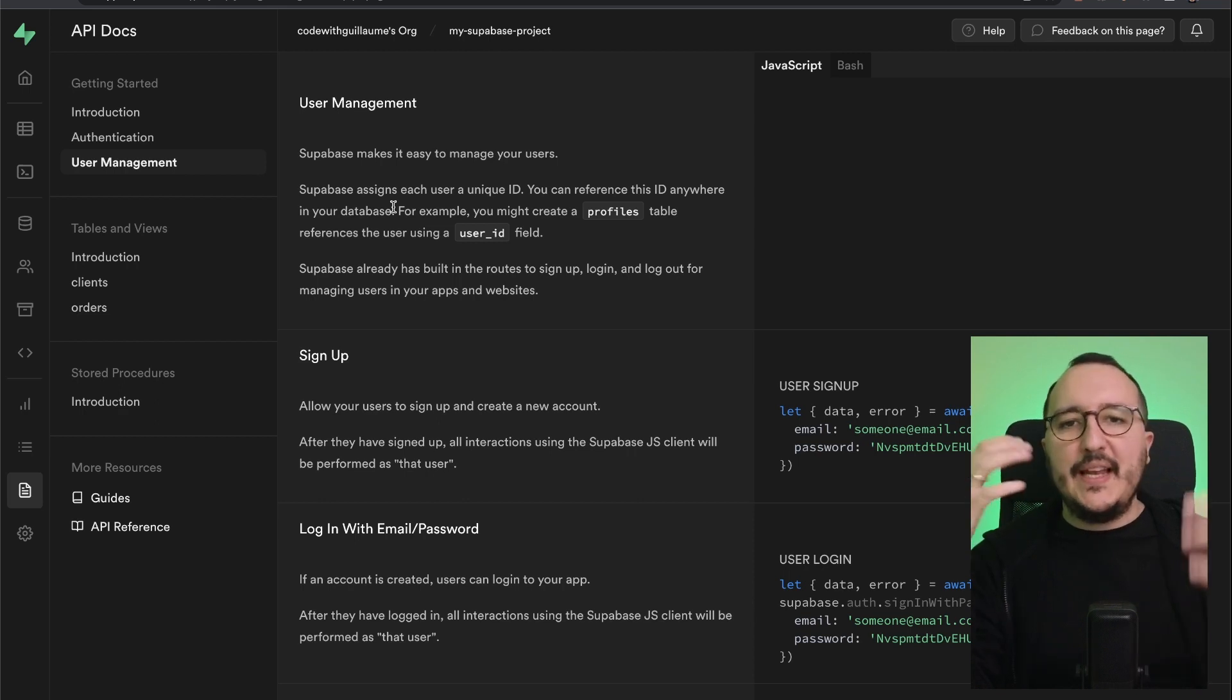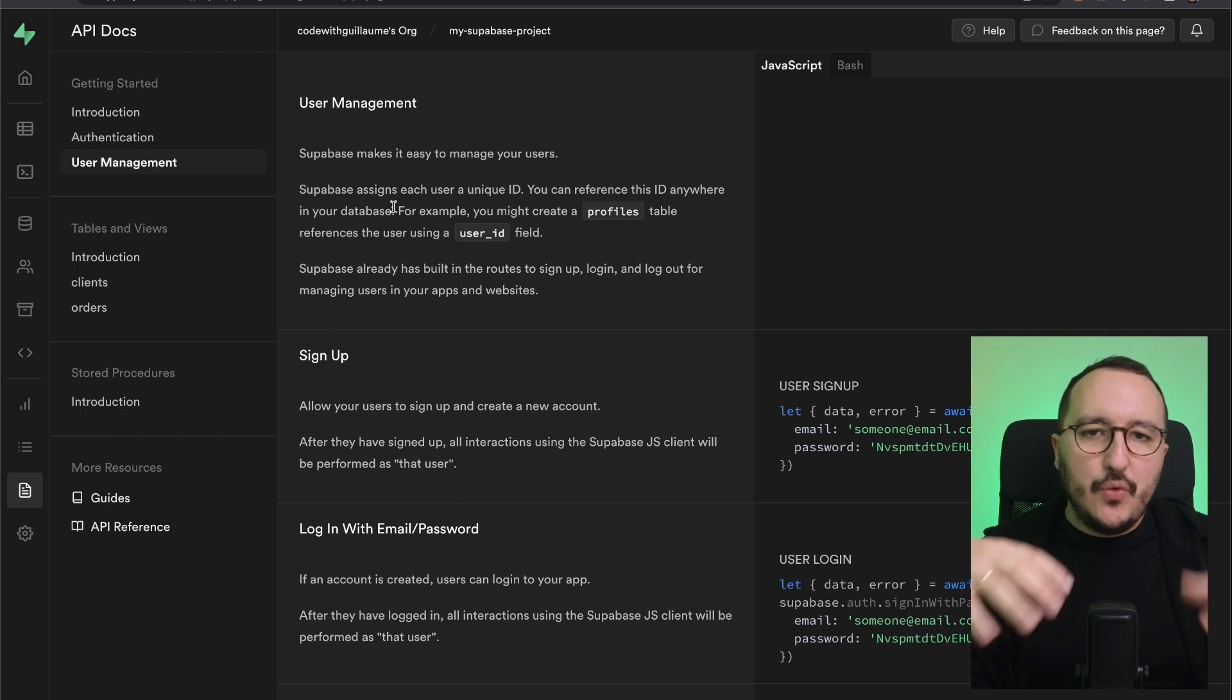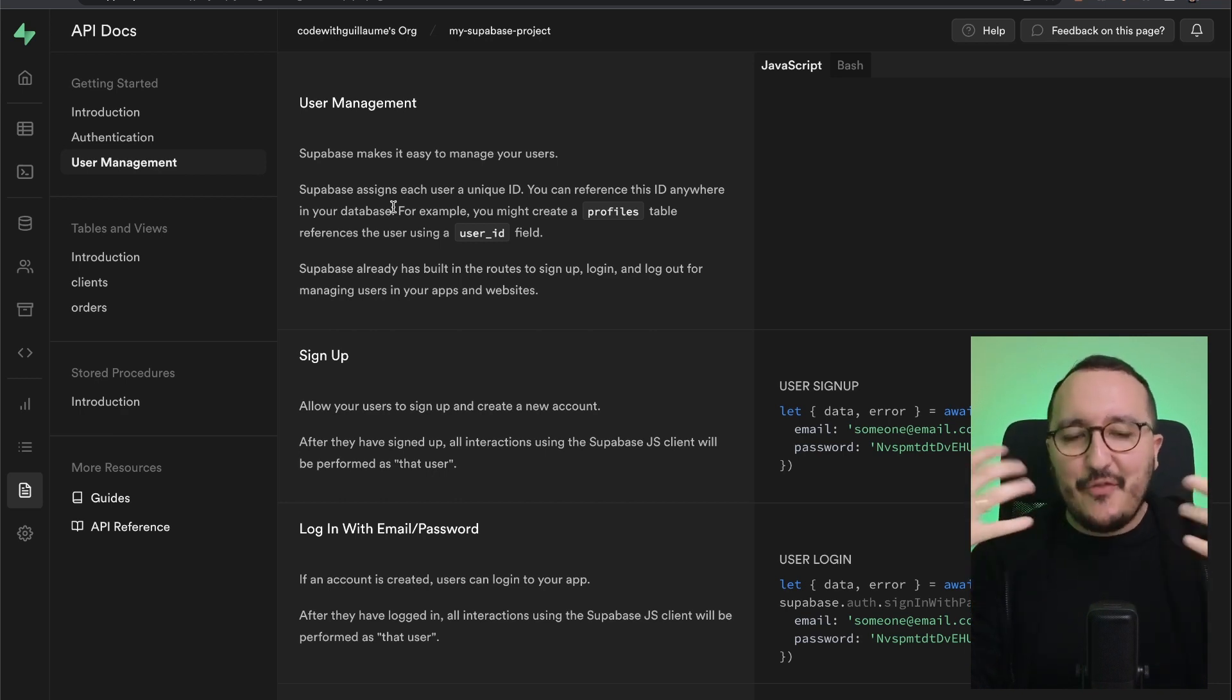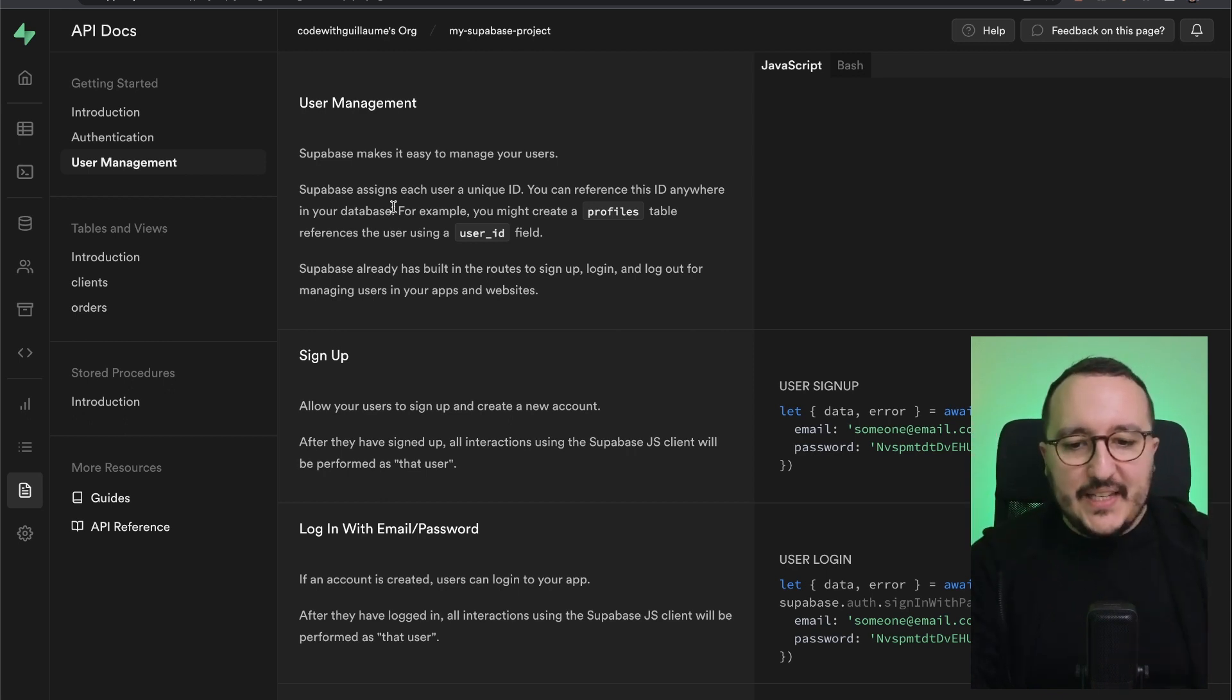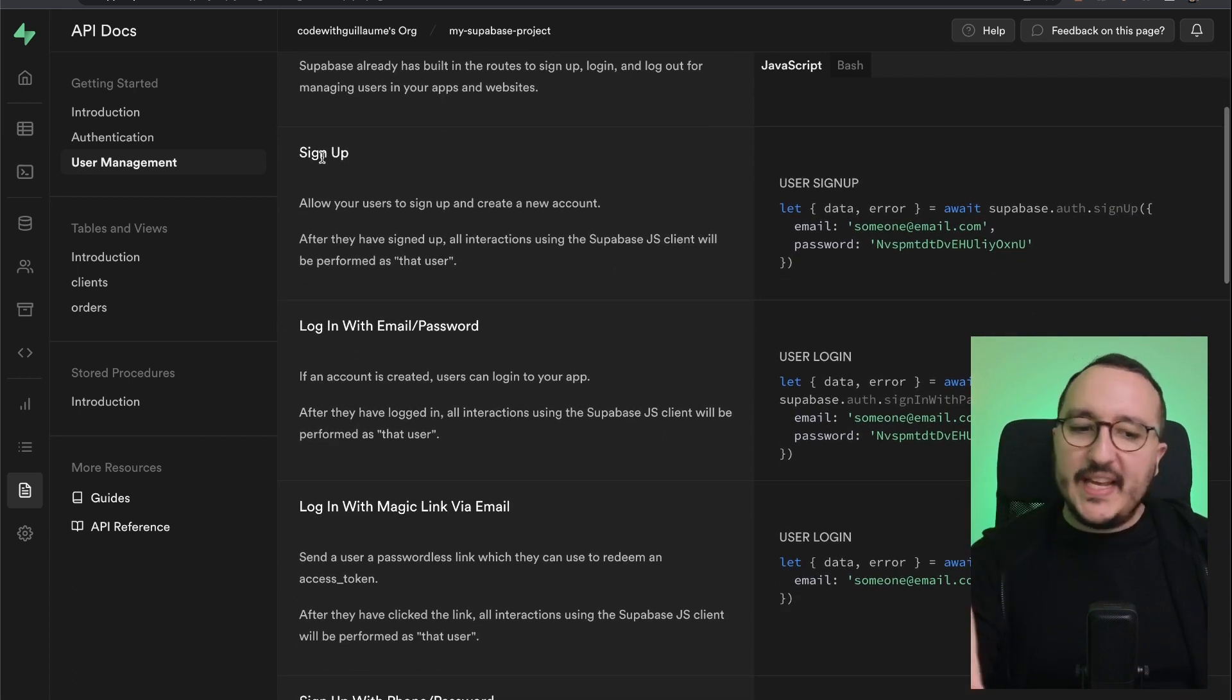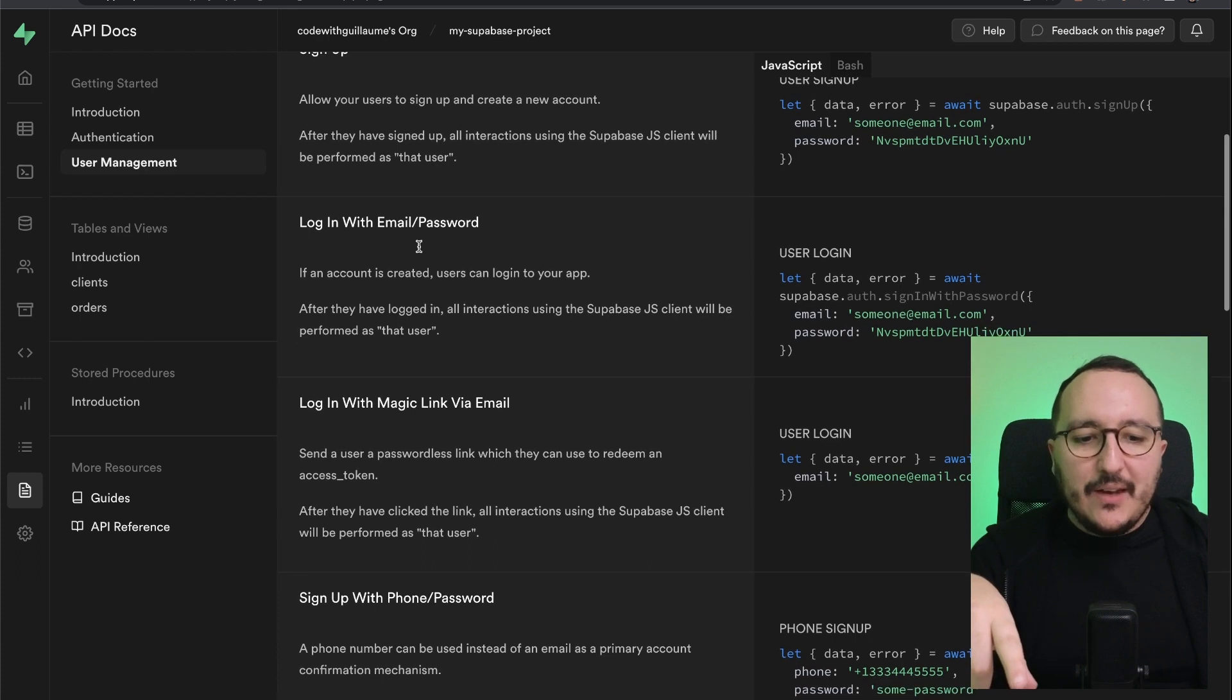We will get our ID and store it into our context, into our session, and we'll be able to use this user ID to fetch data from the tables. So here we got the user ID that is available. What we can do: we can sign up, we already saw it before, we can log in with email and password, we can log in with magic link via email.